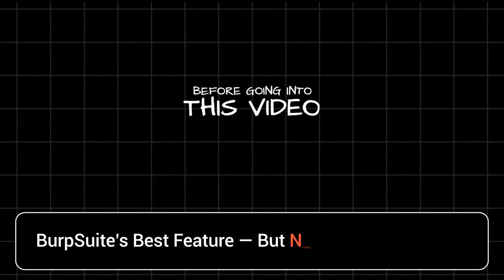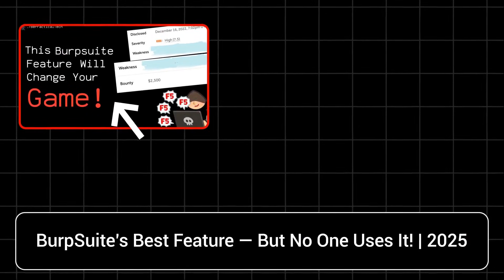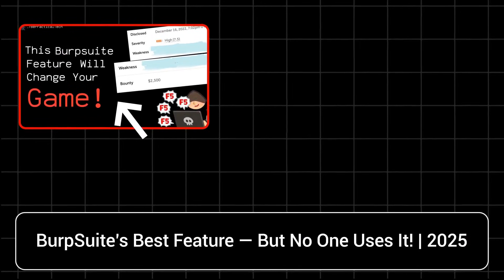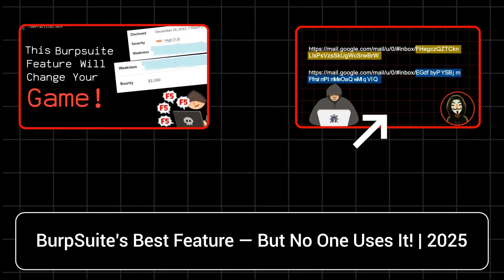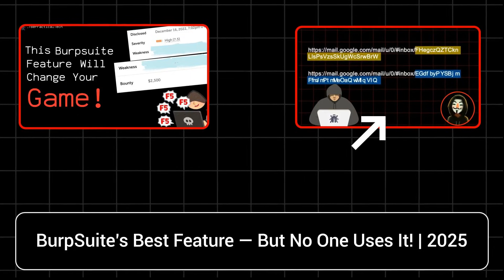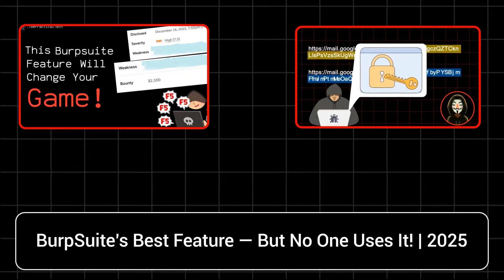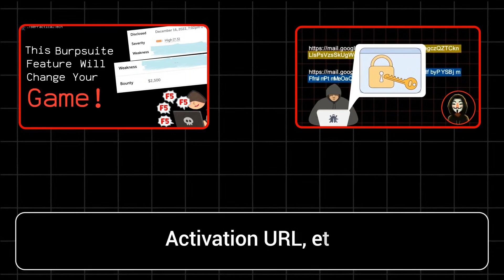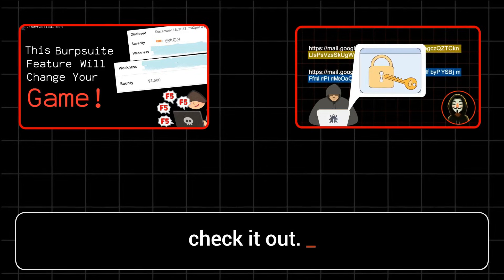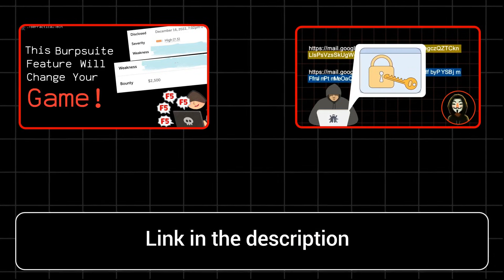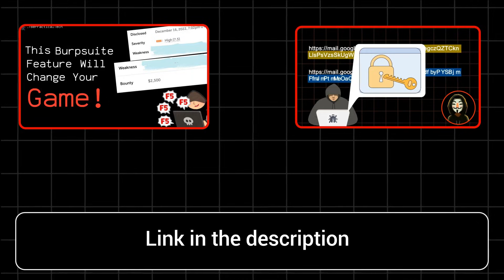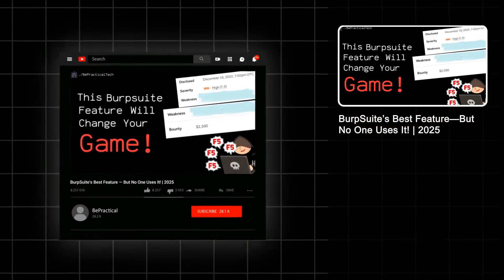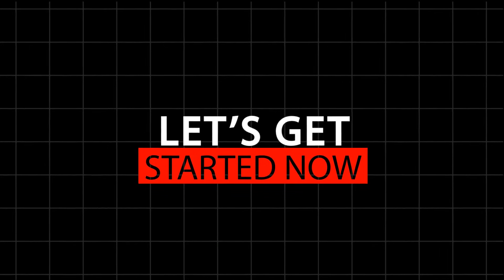But as always, before going into this video, if you haven't checked out my previous video in which I have talked about one of the most underrated features of Burpsuite that can help you to find some really high and interesting level vulnerabilities like account takeovers, then go ahead and check it out. The link of the video is given in the description, as well as you can see it at the right side of the screen. And now, with that being said, let us get started.